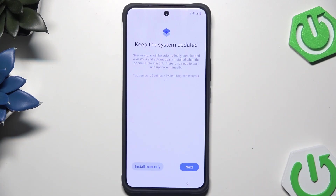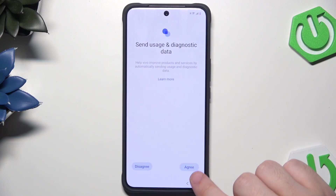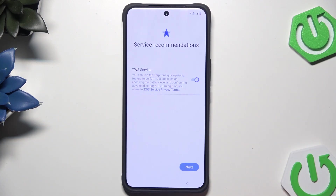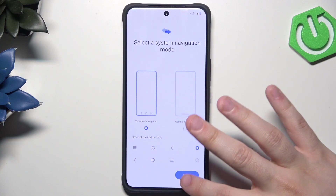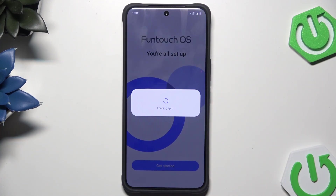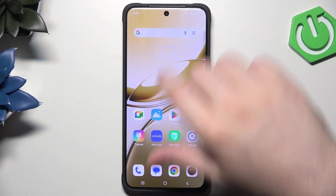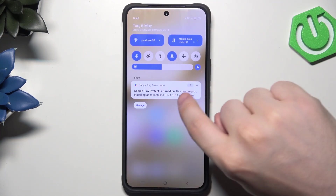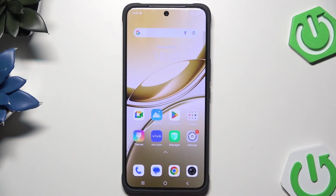We are after the process. Just like in the previous case, click on Next, Agree, Next. I'm going to leave the three-button gesture navigation and click on Get Started. Now as you can see your phone is ready to use. The apps will download from the Play Store in the background, so make sure you are connected to your Wi-Fi.